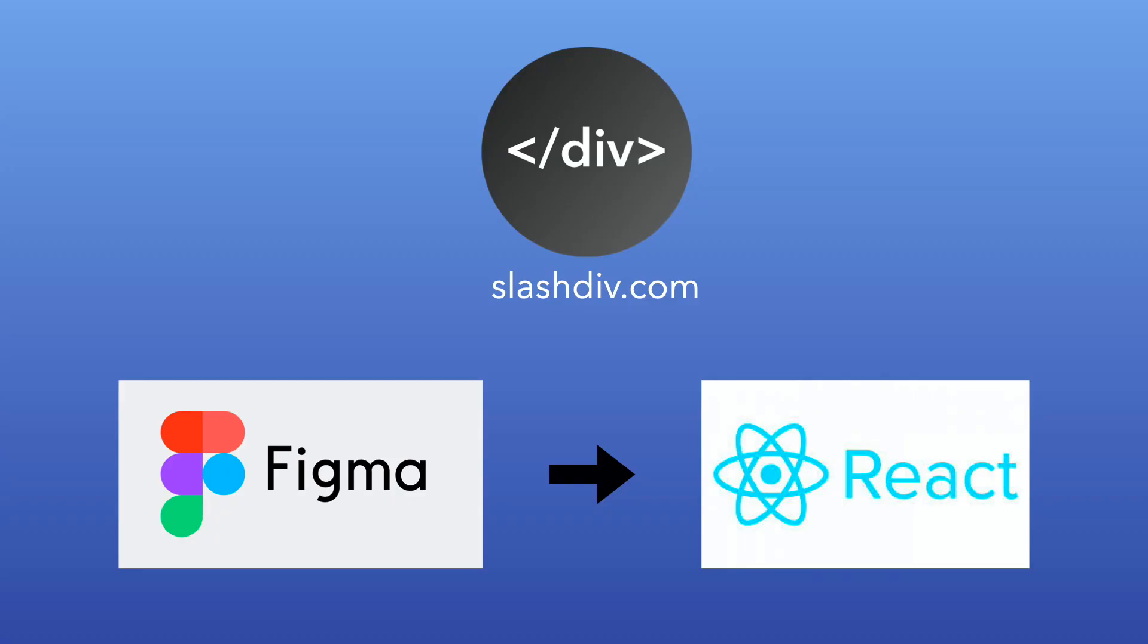Hey, so thanks a lot for watching this demo. Reach us on our website at SlashDiv.com.